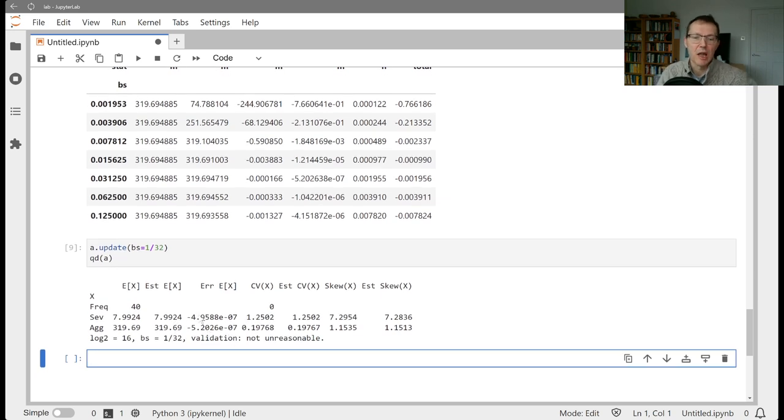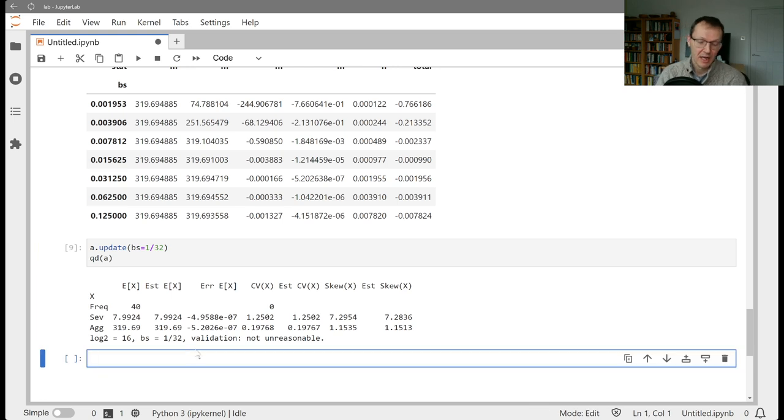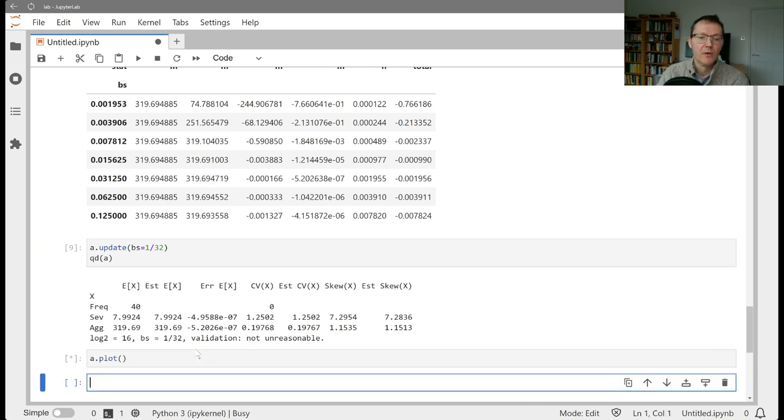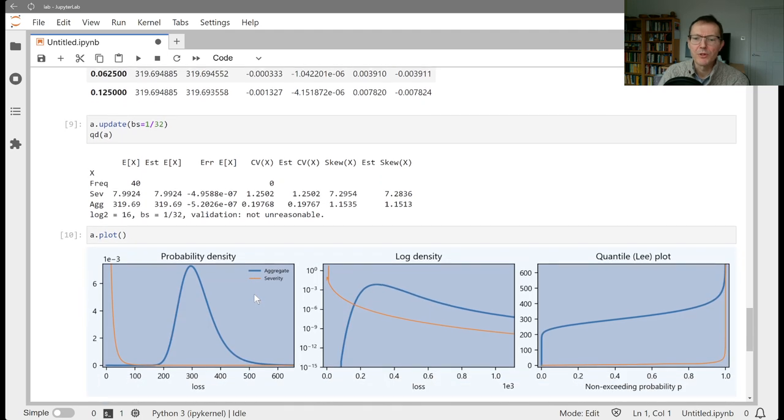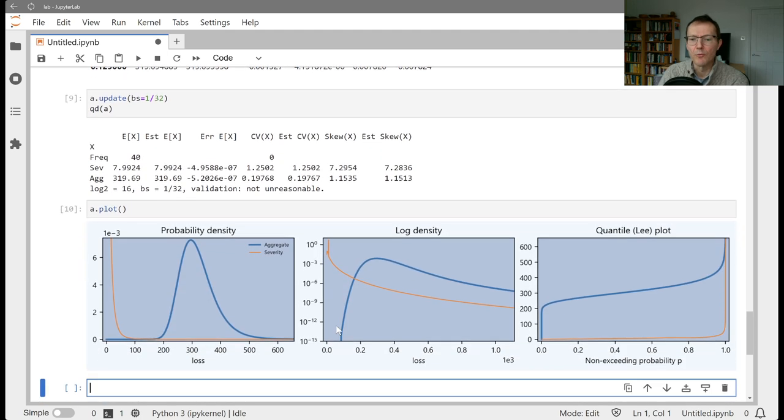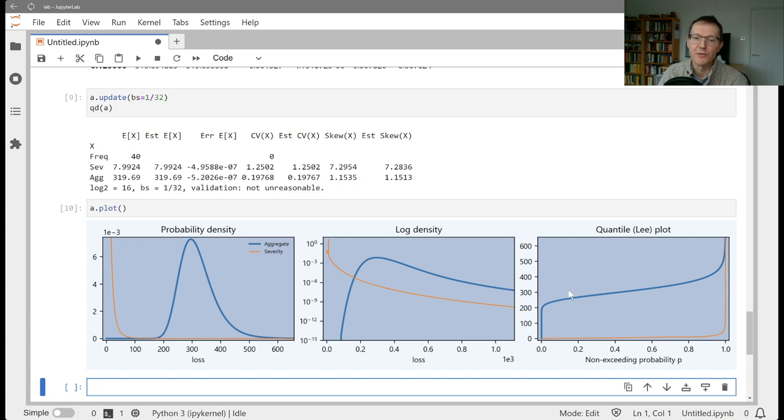So let's do that and then look at the diagnostics. And that's perfect. Okay, so we see a slightly larger error in the mean for the aggregate than the severity, but not materially. And if we look at the plot now for this, what we should see is we've gotten rid of that wrapping that was happening on the left-hand side because we've got more space for the distribution to express itself on the right-hand side.